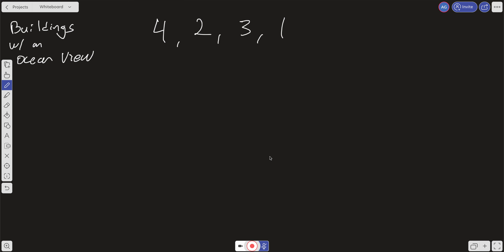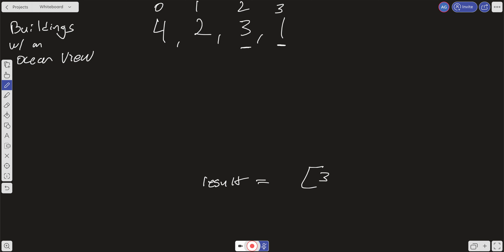Let's think through the algorithm with the array [4, 2, 3, 1] and indices 0, 1, 2, 3. We know the rightmost building always has an ocean view, so we create a result array and push in index 3 to start. Now iterating backwards: at index 2 (value 3), we check if 3 is larger than the value at the last element in our result array — the last element is index 3 with value 1. Three is larger, so we push index 2 in.